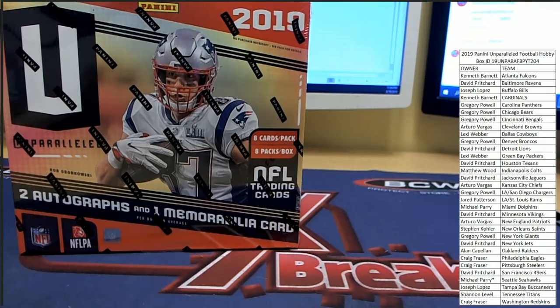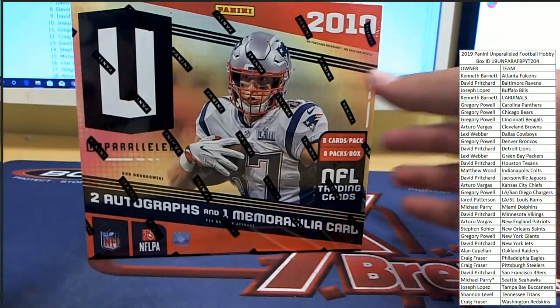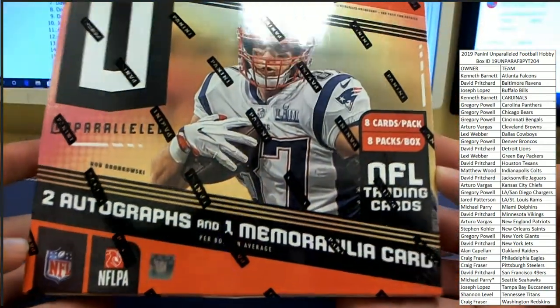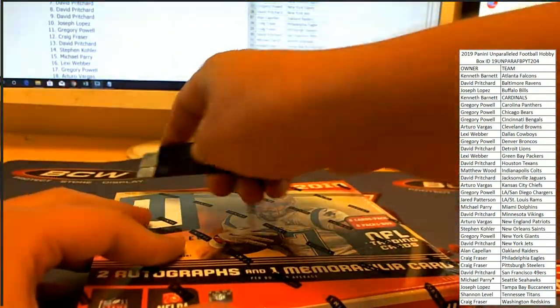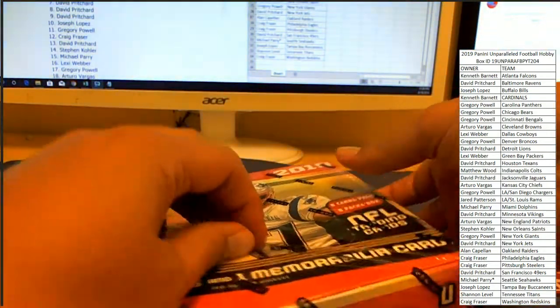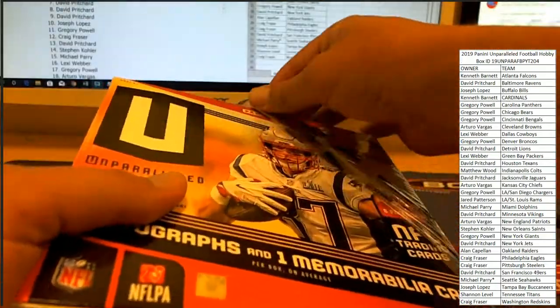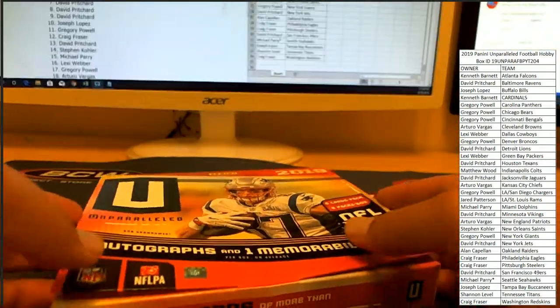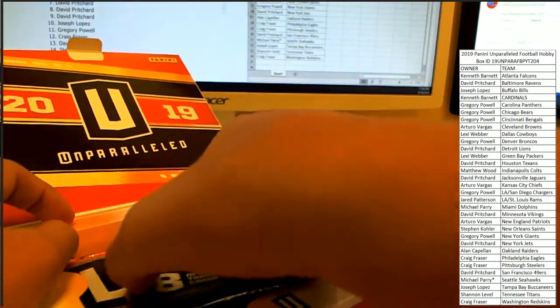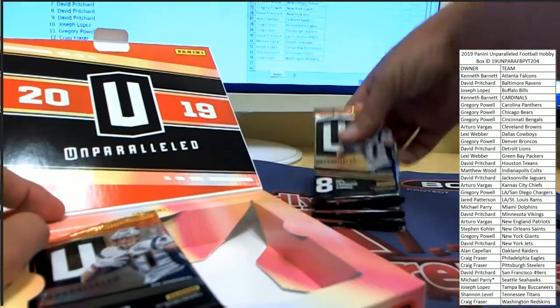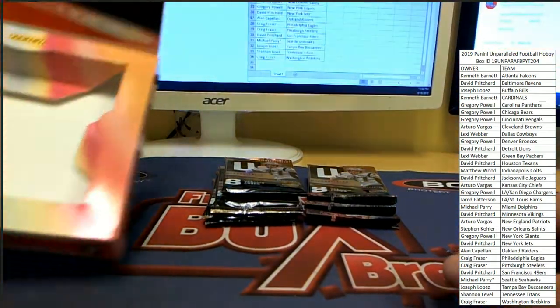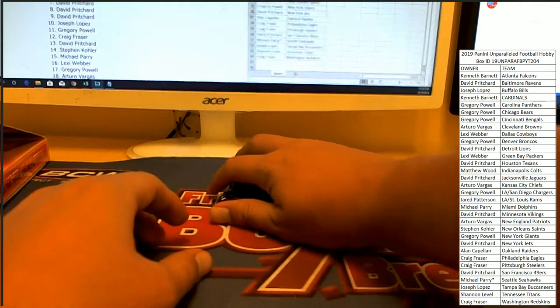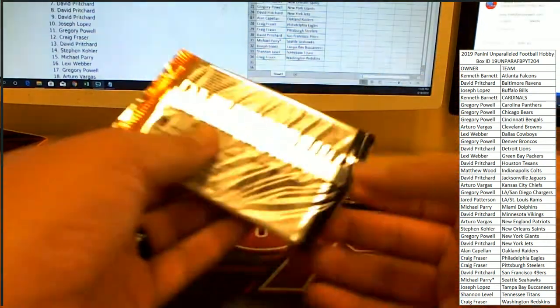Alright guys, good luck to everybody here in Unparalleled 204. Two autographs and one memorabilia card per box on average. Eight packs, eight cards per pack. Sorry to confuse myself for a moment there. Four and four. Crazy looking box. I like it. Alright guys, good luck.